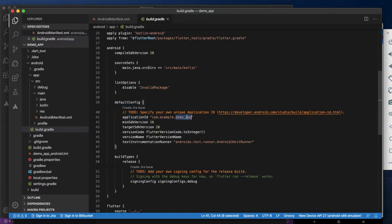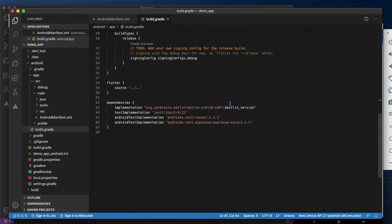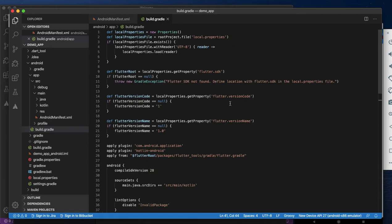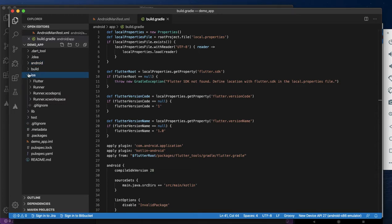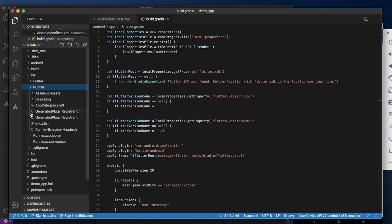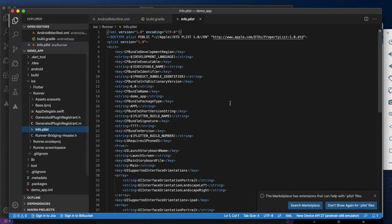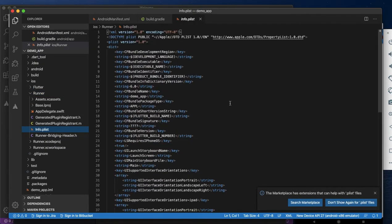Change the application ID here too and save the file. This is for Android, and you have to change it for iOS also. For that go to iOS, then go to the Runner, and go to the info.plist file.